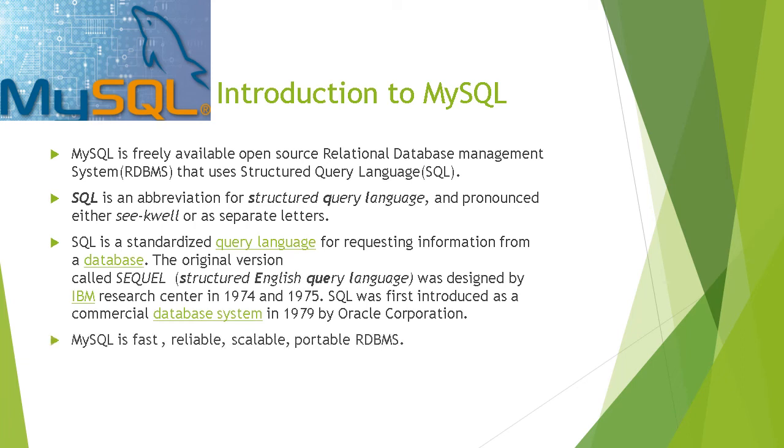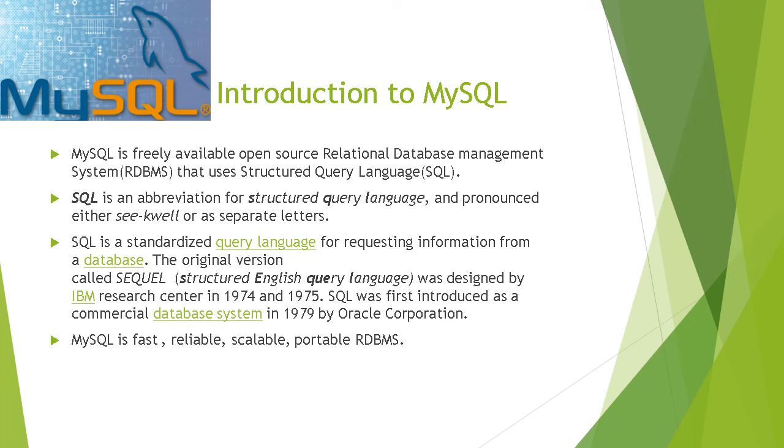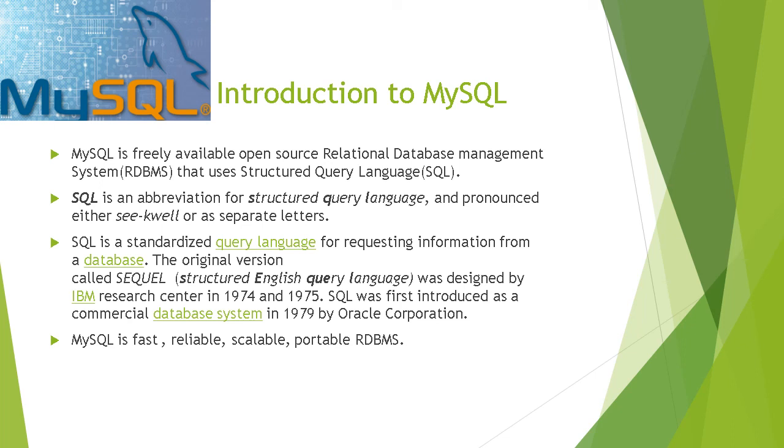Introduction to MySQL. MySQL is a freely available open source relational database management system that uses structured query language SQL. SQL is an abbreviation for structured query language and pronounced either sequel or as separate letters SQL. It is a standardized query language for requesting information from a database. Query language means we can retrieve data from a table from the database. The original version called SEQUEL was designed by IBM Research Center in 1974 and 75. It was first introduced as a commercial database system in 1979 by Oracle Corporation.